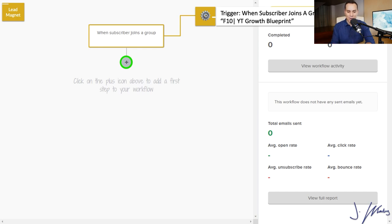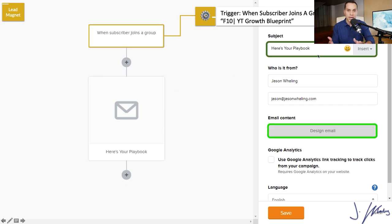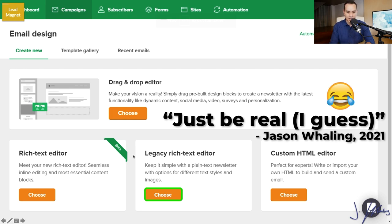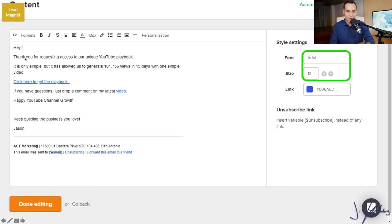We'll click on the workflow trigger and select 'When someone is added to a group,' then select the group we created when we created the landing page. Click Save. Now we have a rule: when someone enters their name and email on that landing page, they join this group, and because they joined this group, this automation starts. Click the plus button, create our first email, and give it a subject line — something like 'Here's your [lead magnet name].' We'll design the email using the Rich Text Editor. I don't recommend any of the fancy templates — we're real people sending normal emails to other real people. Just paste in your first email — it doesn't need to be anything fancy: 'Hey, thanks for joining, here's the playbook you asked for.' That's all you need for this email.